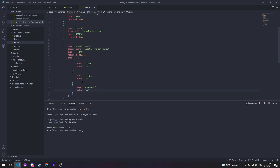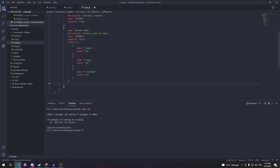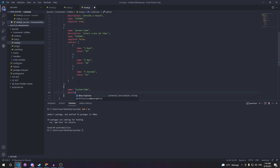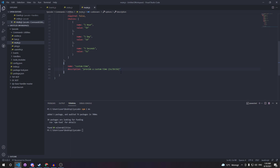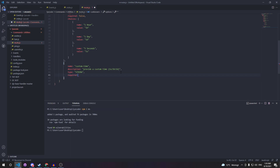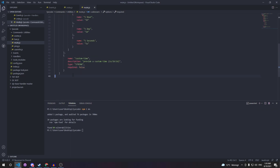Now we're going to create our last option for custom time. The name is 'custom time', description is 'provide custom time' — and here we put the time formats like 1s, 1h, 1d as examples. The type is going to be string and required is set to false.